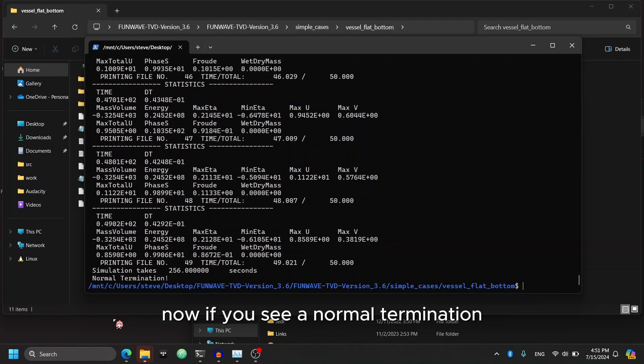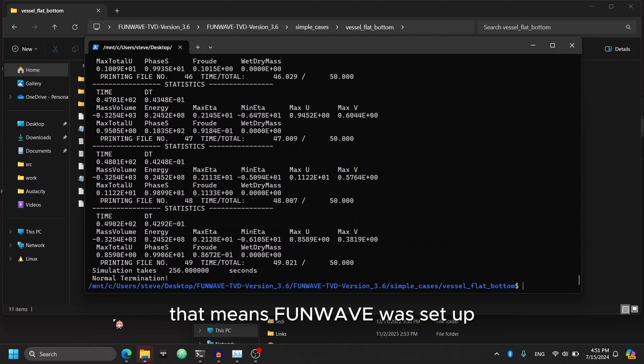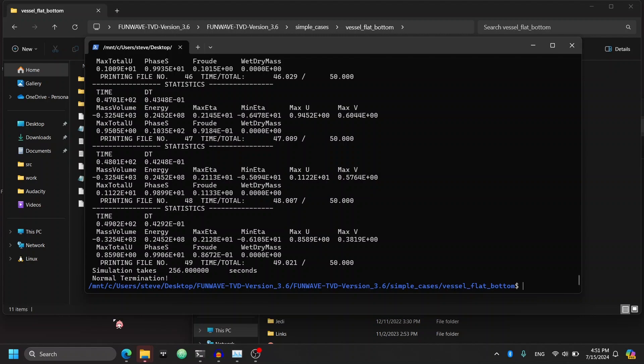Now if you see a normal termination, that means FunWave was set up and installed correctly, and you're done. So this concludes the tutorial, and hopefully you found this helpful.